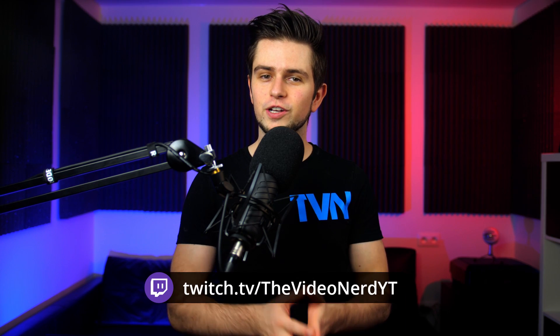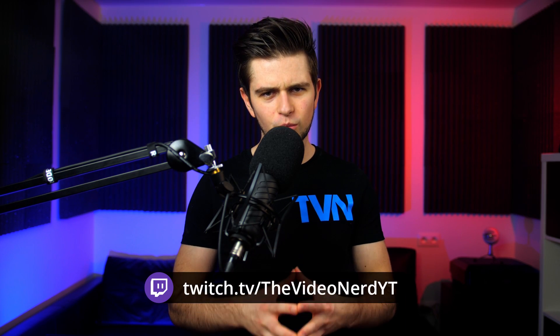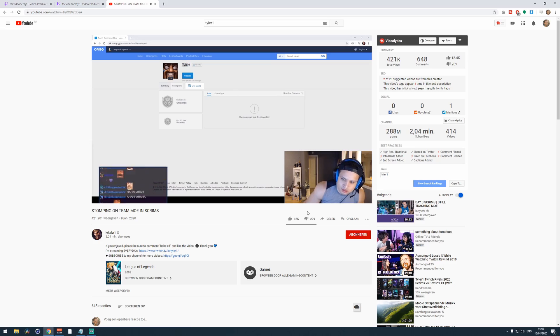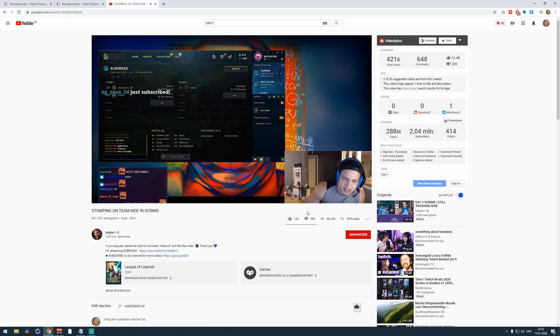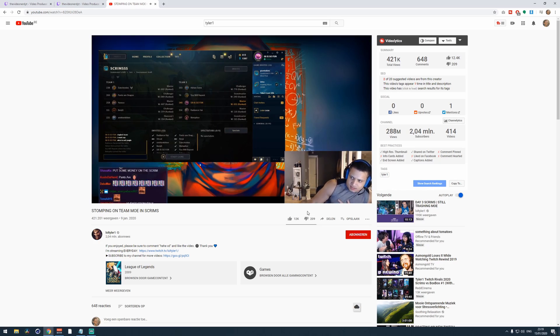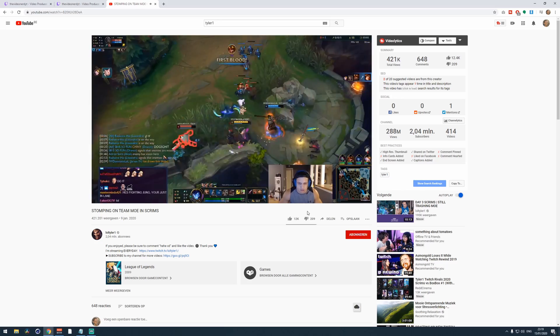Hey, welcome back, the Video Nerd here. Today we are going to do more than just uploading your whole stream to YouTube, because to be honest, no one is watching a two-hour YouTube video. People who watch Twitch streams on YouTube want to see the best moments. So I'm going to show you how you can easily remove all the boring parts and create one interesting YouTube video that will make your Twitch stream grow.